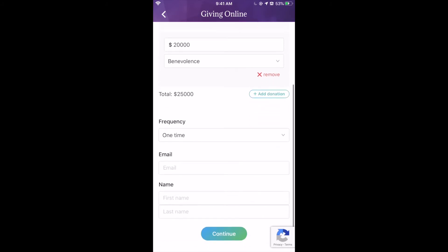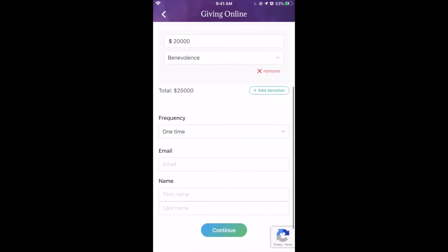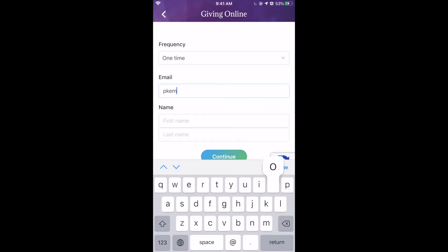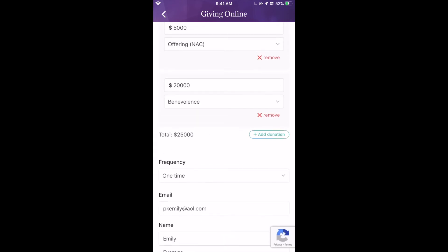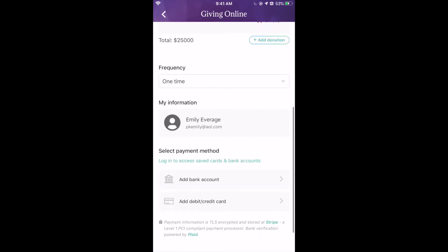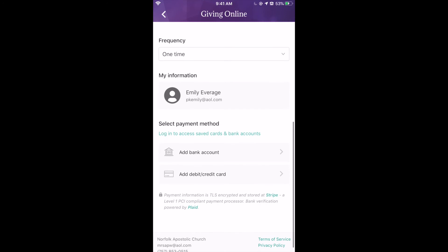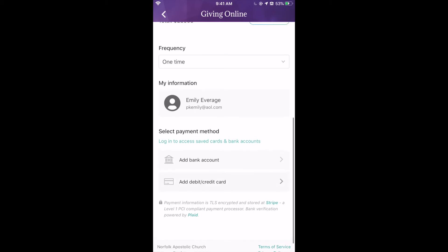After this, you're going to go down and type in your email. This is creating a profile that you continue to use each time. Then you will click Continue. Once you're signed in, you can select a payment method — you can add your bank account or add a debit or credit card that can be saved on file. It is a fast and secure website.